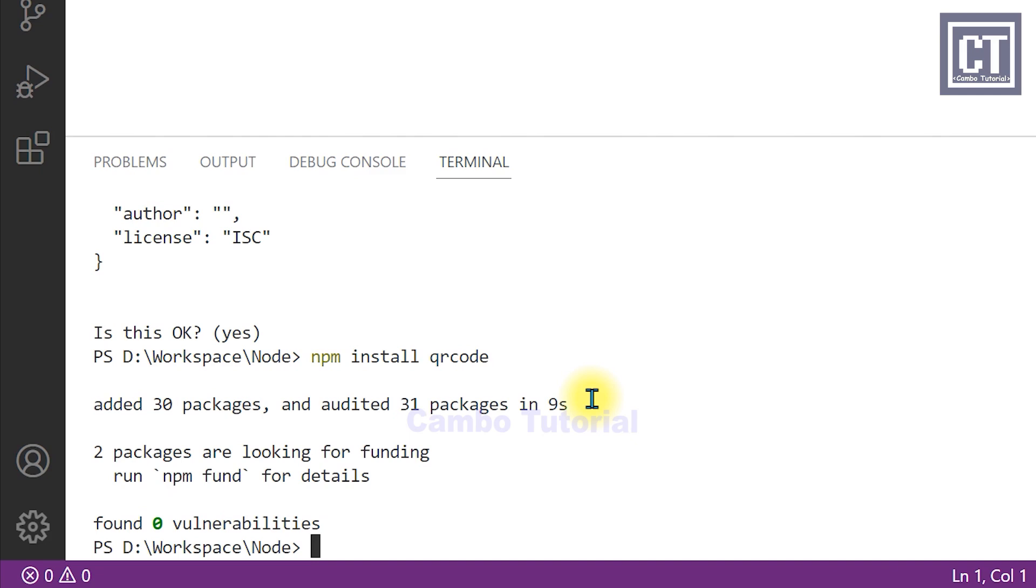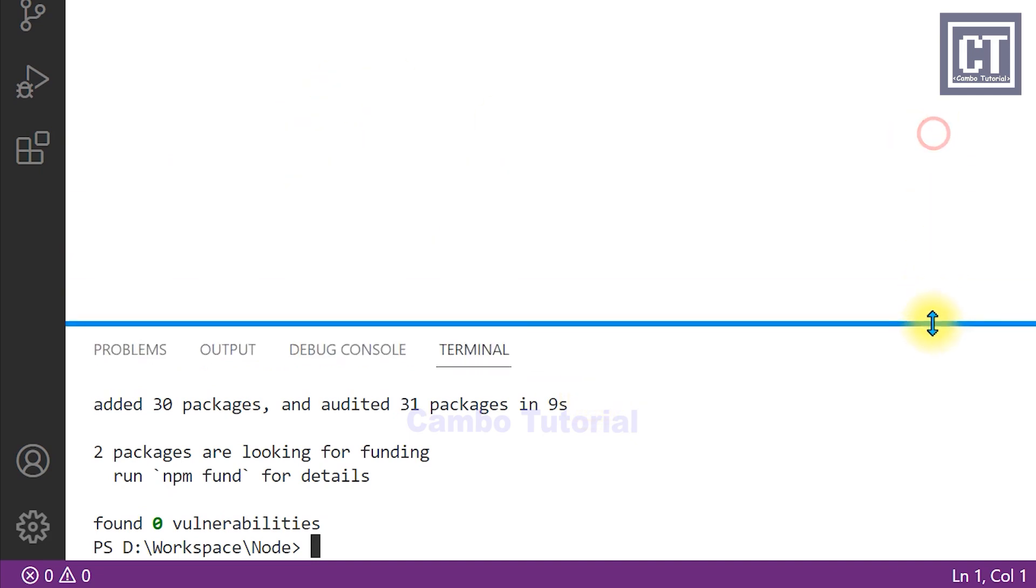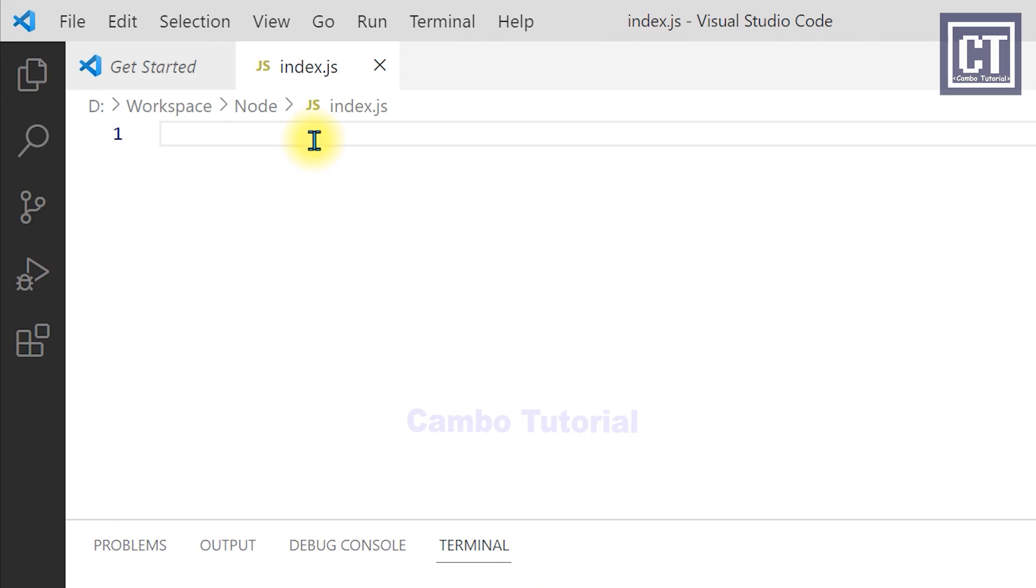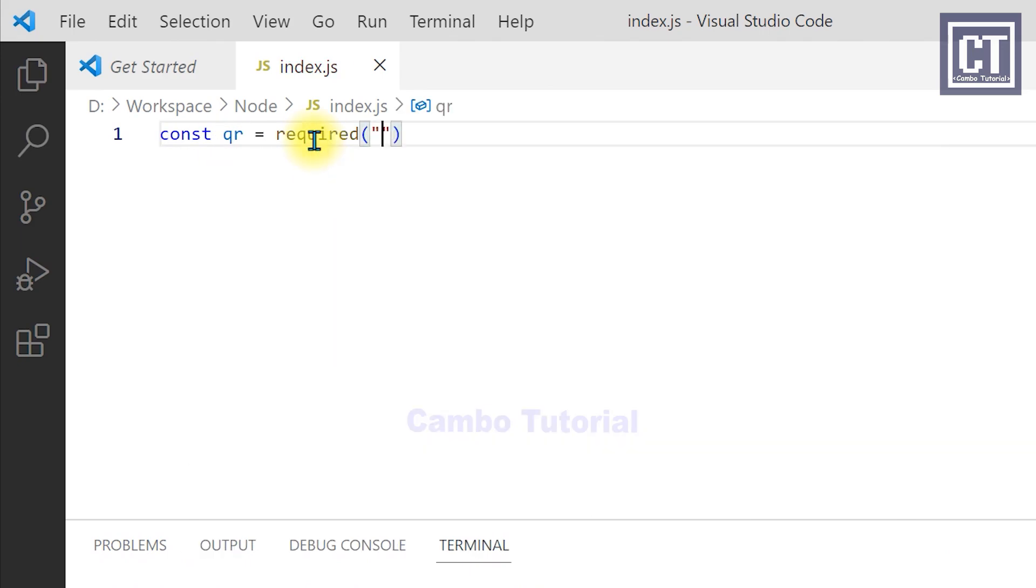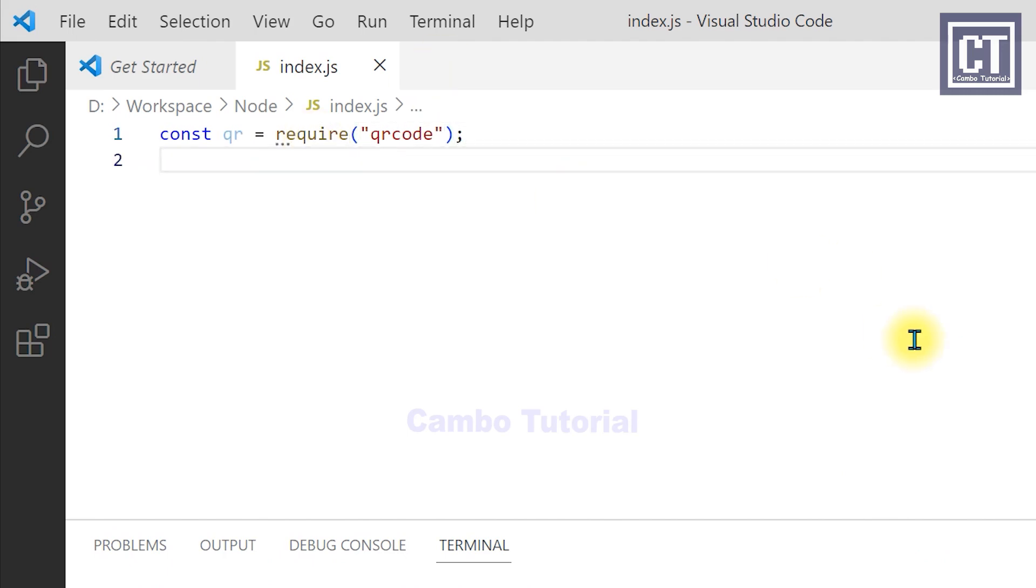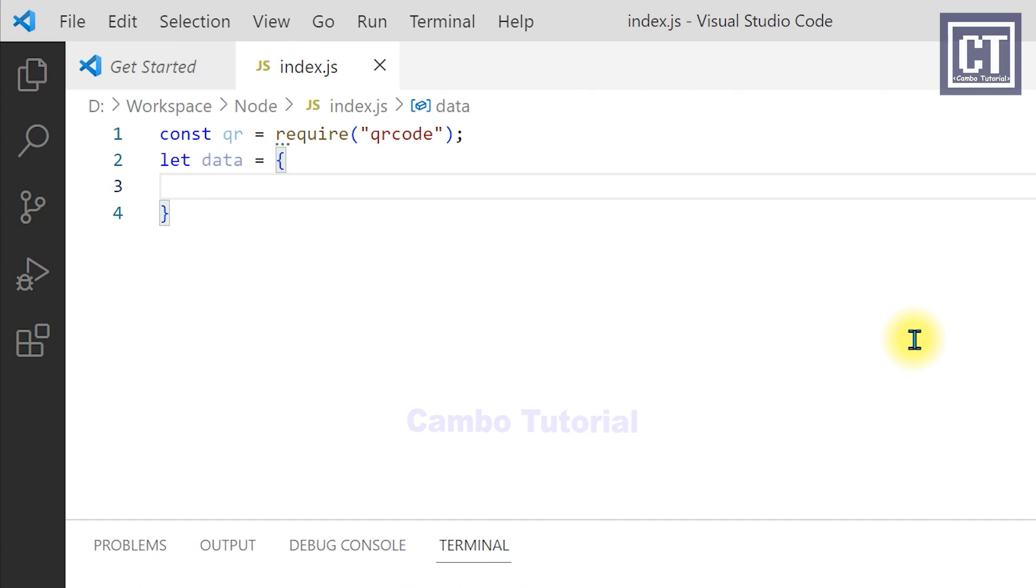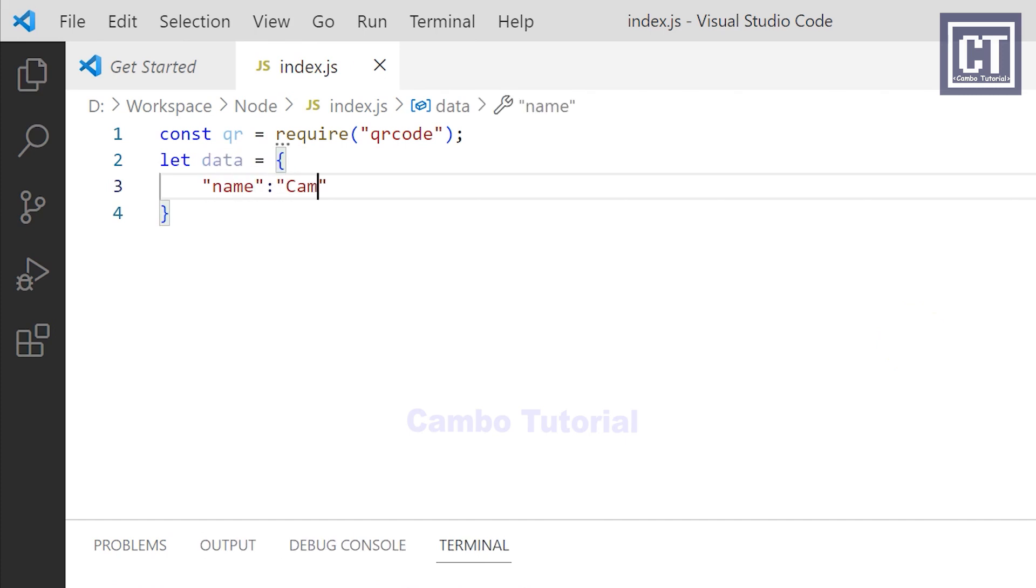Now we're going to write some code. First, we require to import a package qrcode. For this example, I'm going to create a simple data as a JSON object which refers to a person.